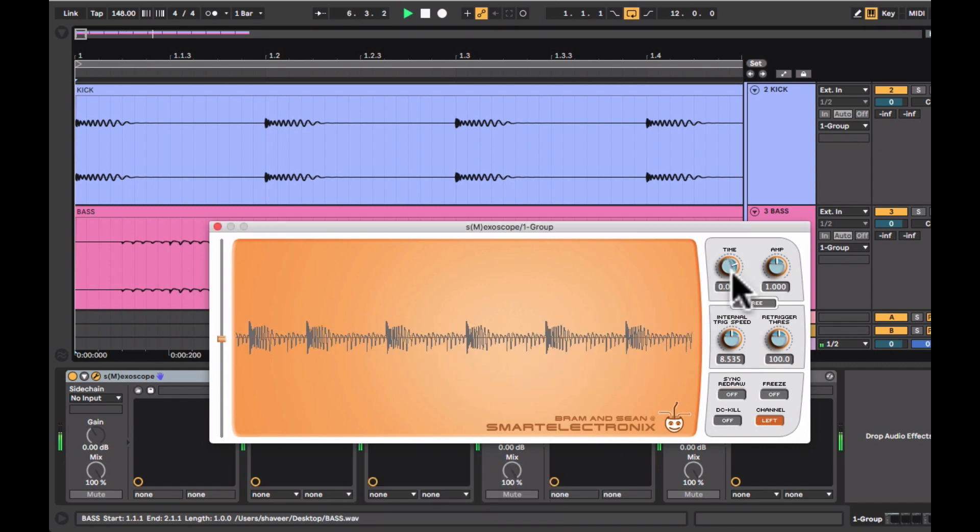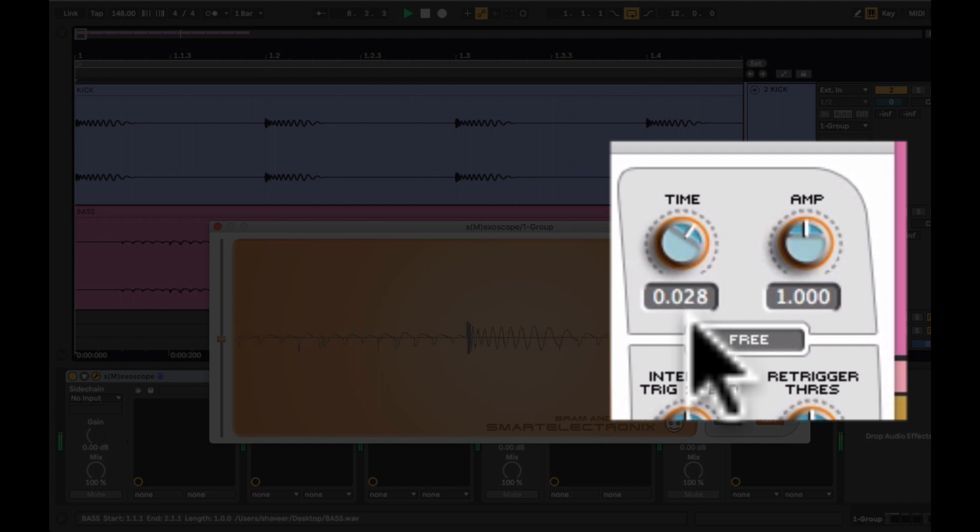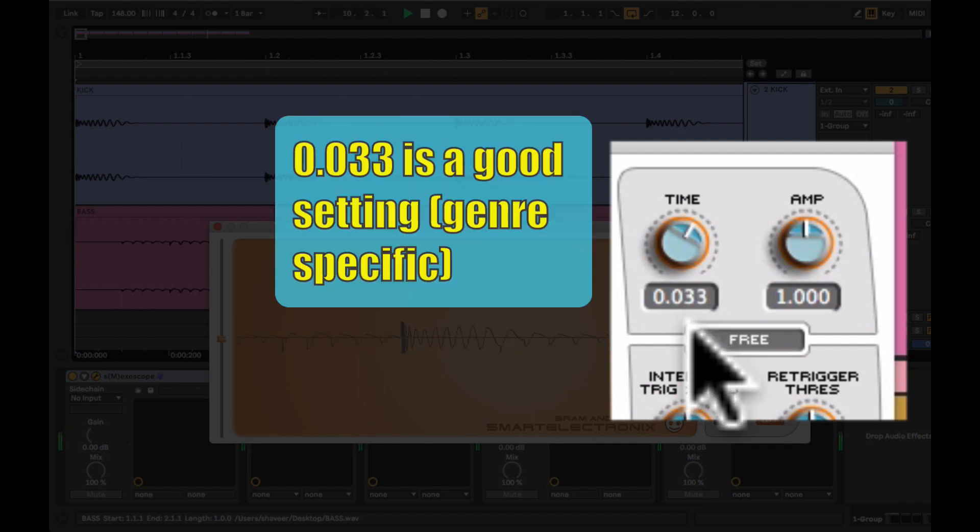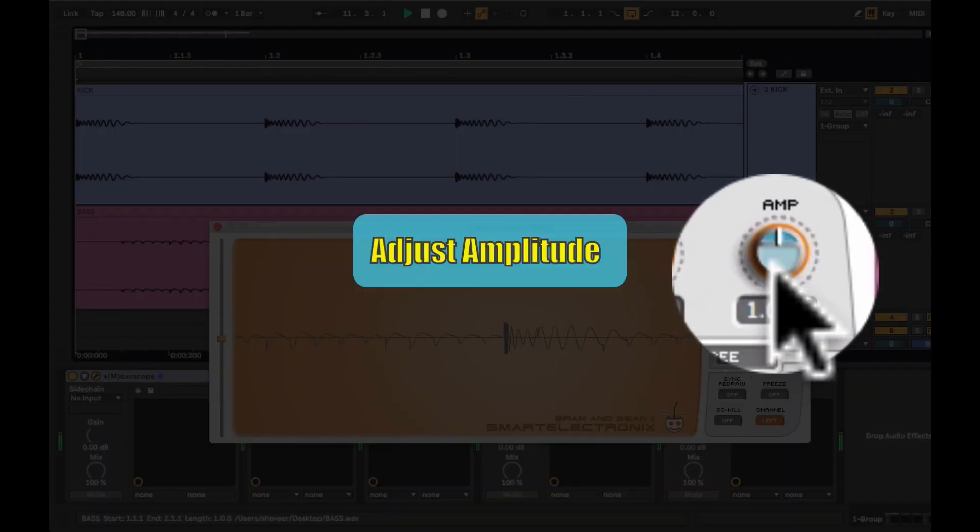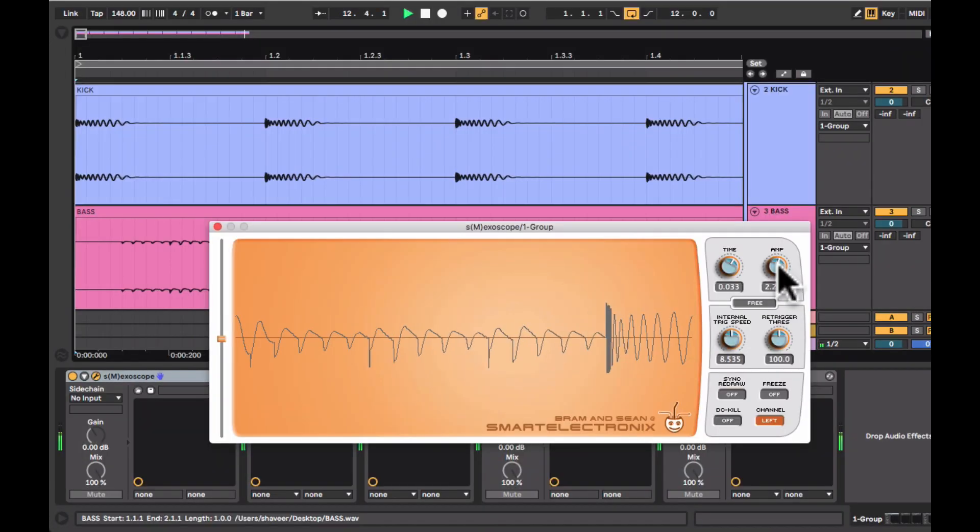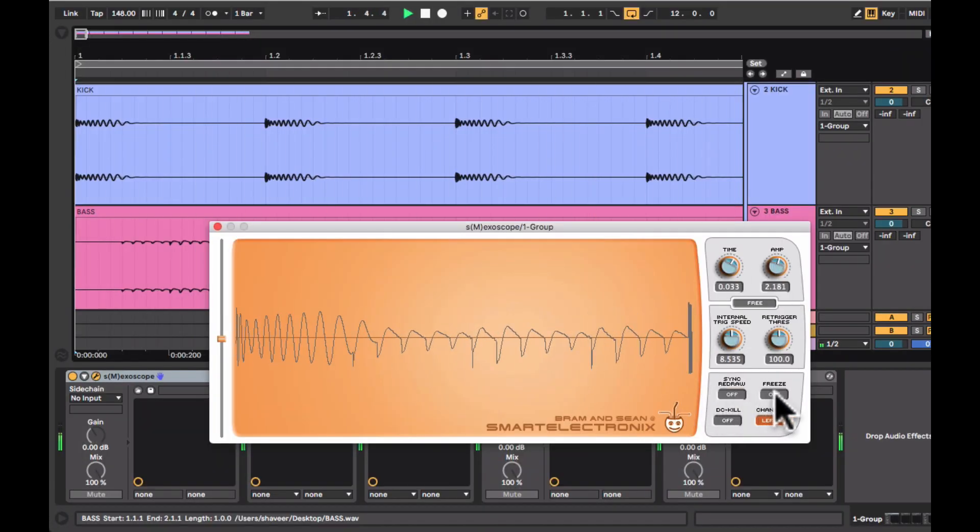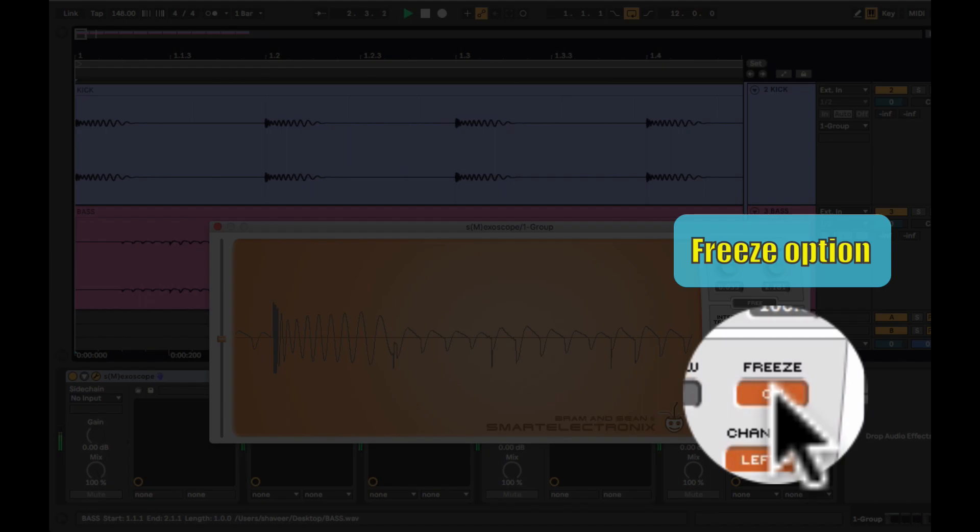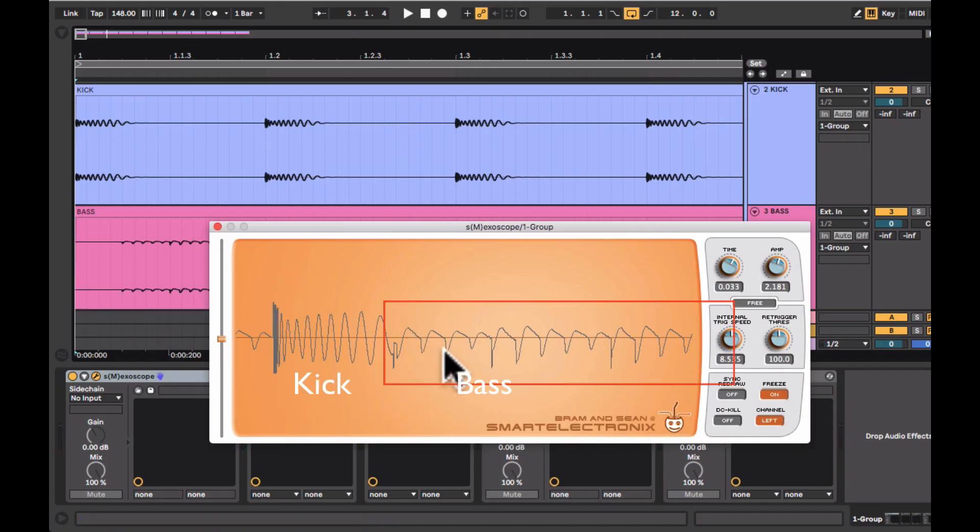You can adjust the waveform display time. I would recommend this setting and also you can adjust the amplitude. There's also a freeze option. You can freeze your waveform and analyze your kick and your bass.